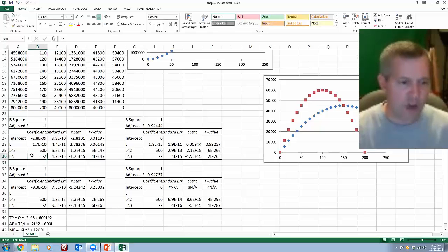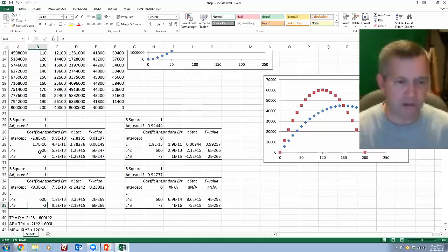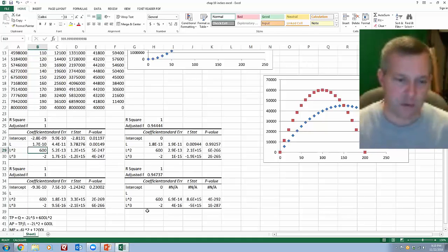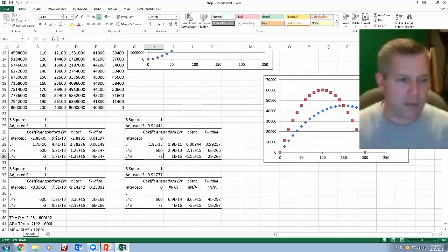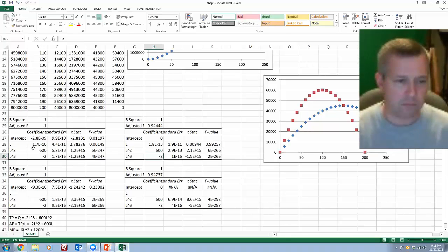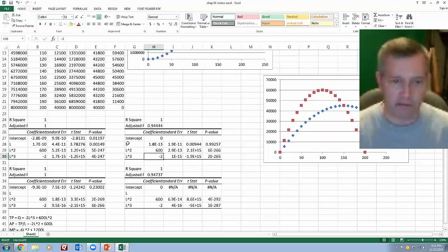And they pretty much are as far as the L squared and the L cubed variables are concerned because L squared always ended up having 600, and then L cubed always had negative 2. What I did on the top two regression results was to include an L variable.